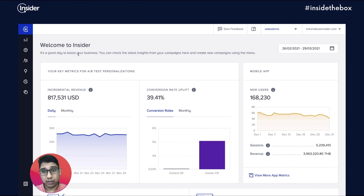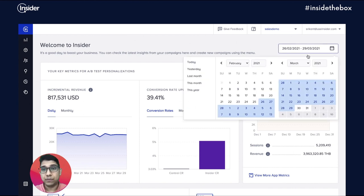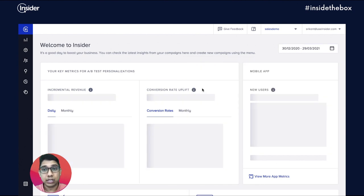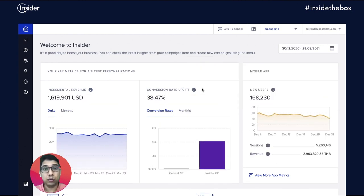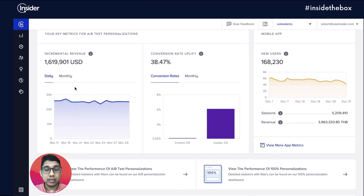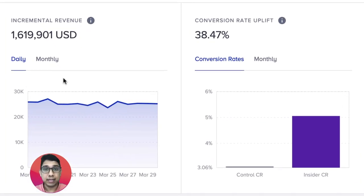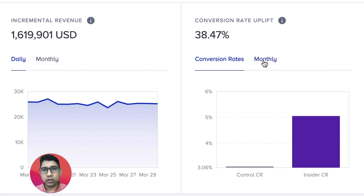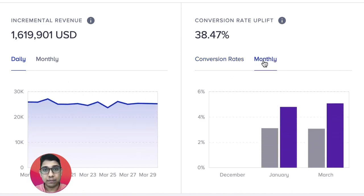The dashboard gives you a quick view of your cross-channel marketing efforts and the results. To get started, just select the date range and the first thing you'll notice are the two most important metrics from our ROI perspective: first is the total incremental revenue, and the second is the uplift in conversions generated by your campaigns. You can toggle to easily see daily or monthly trends as well.